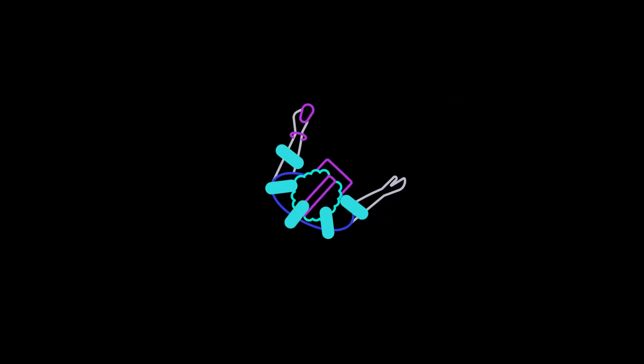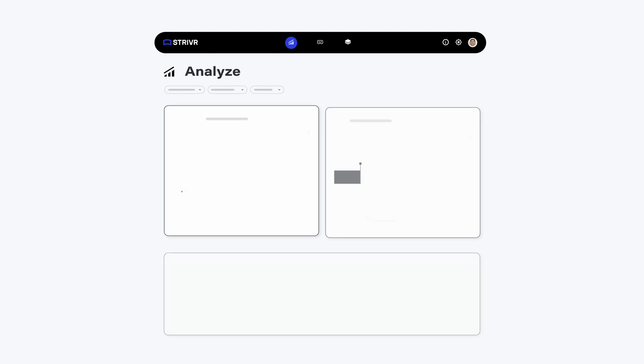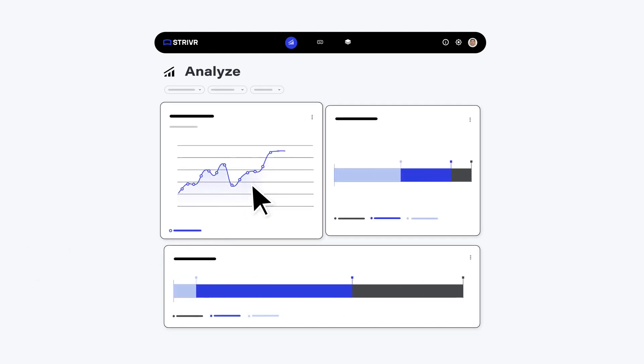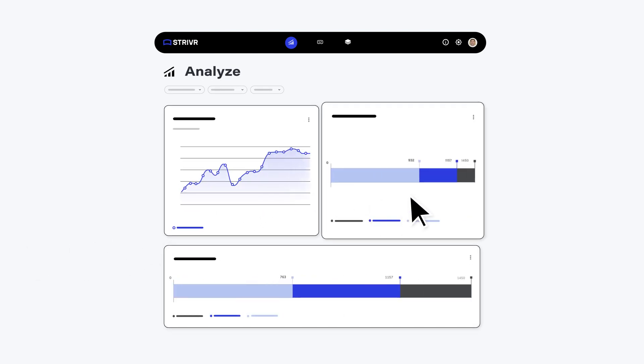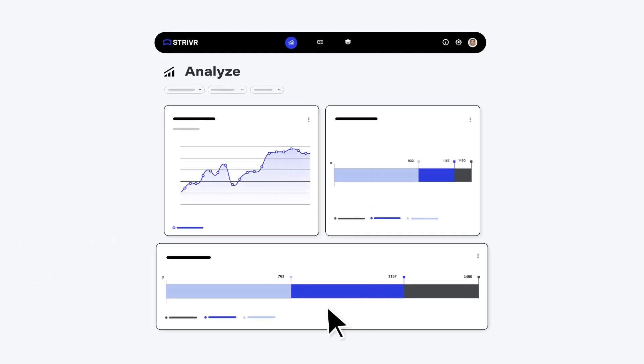Gain a holistic picture of engagement and skills from unique immersive analytics and real-time powerful dashboards.